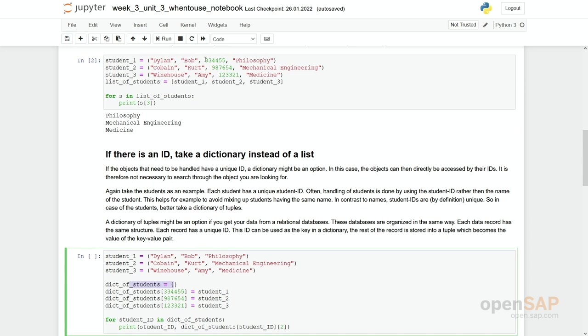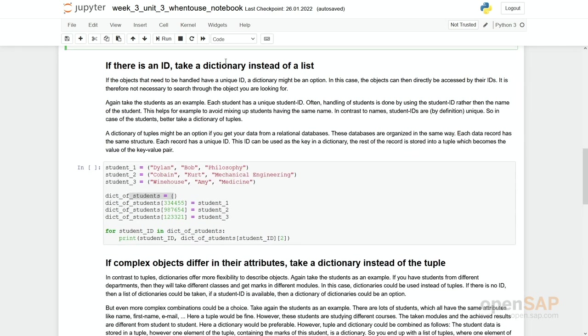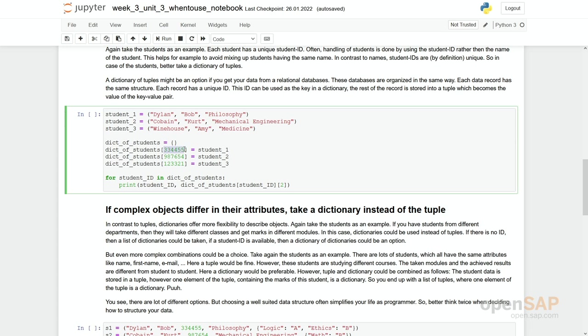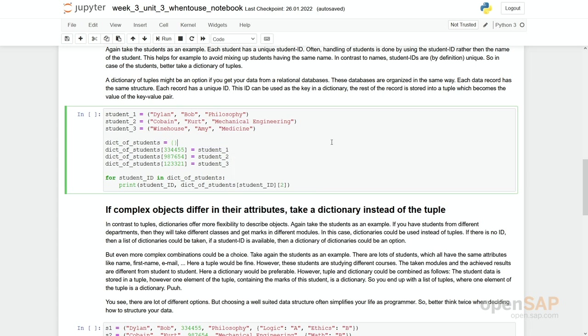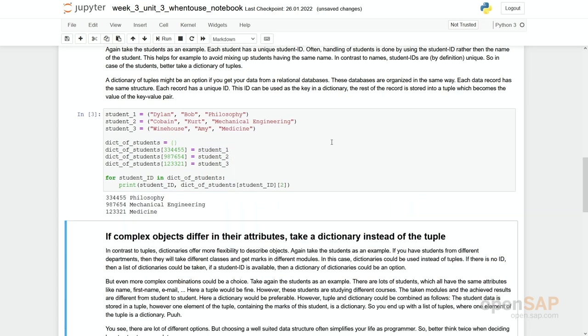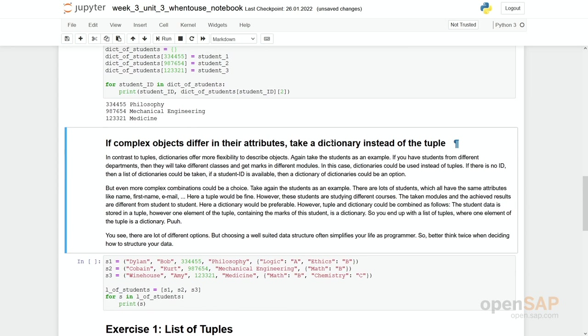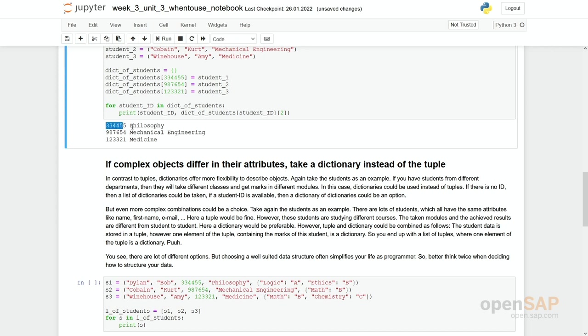But you see the index, sorry, the student ID which has been just one element in the tuple. This student ID now gets the key and the tuple is limited to just three elements. And if again we go through this dictionary, you can now see this key, the student ID and the course of study.